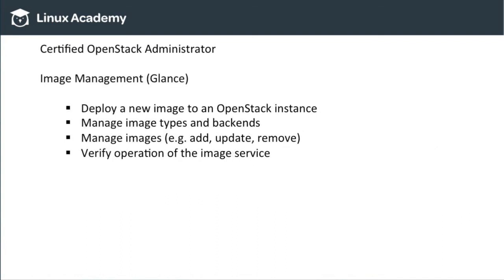Finally, for Image Management with Glance, we need to know how to deploy new images to OpenStack instances, how to manage image types and backends, and how to update, add, and remove images from our environment. We also need to know how to verify the image service — which really means knowing how to troubleshoot it. At the end of the day, know how to troubleshoot all of the services.